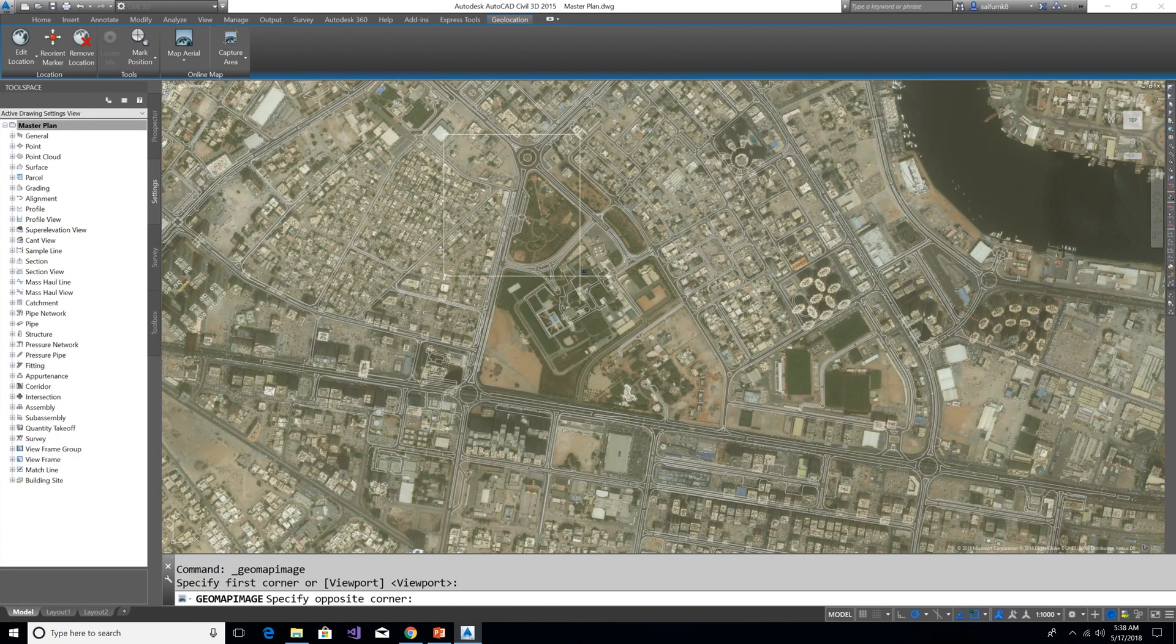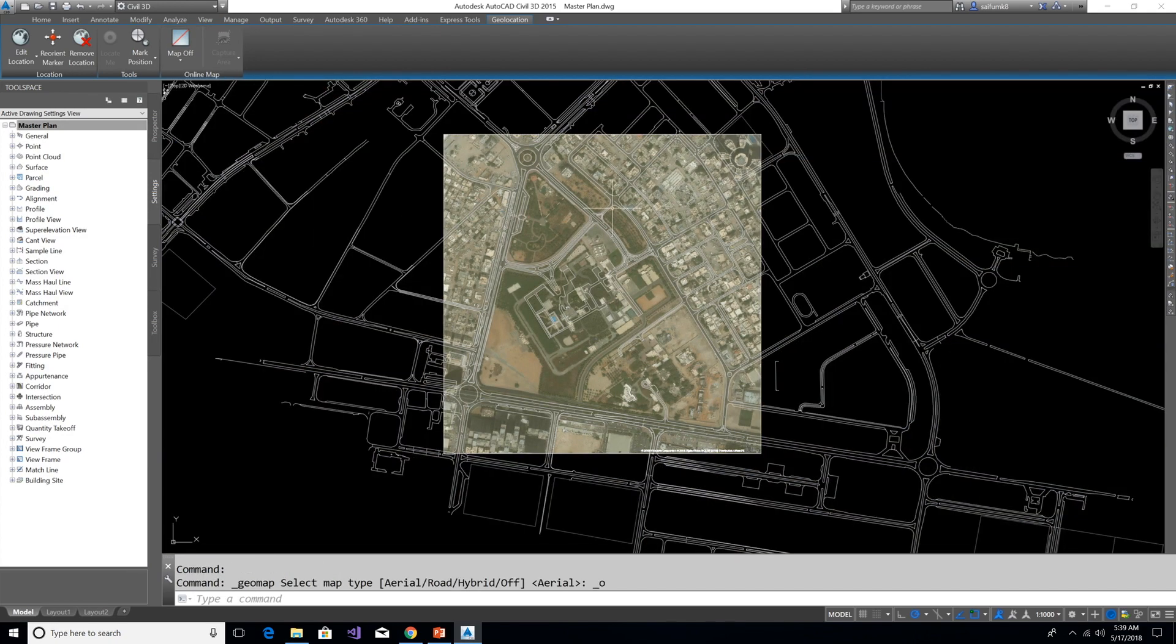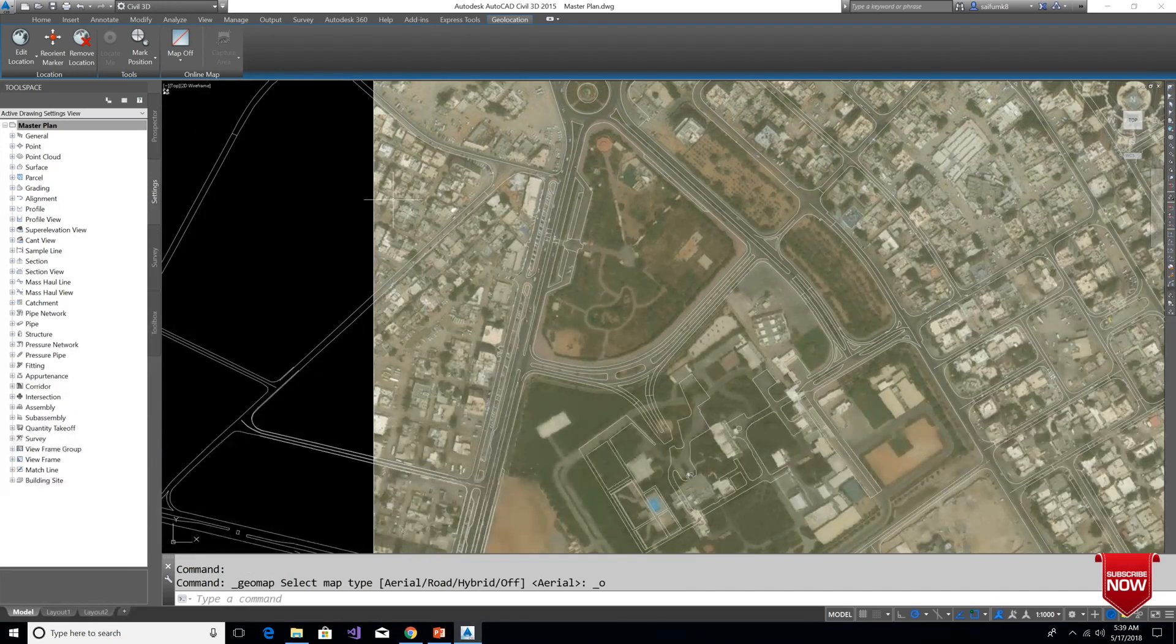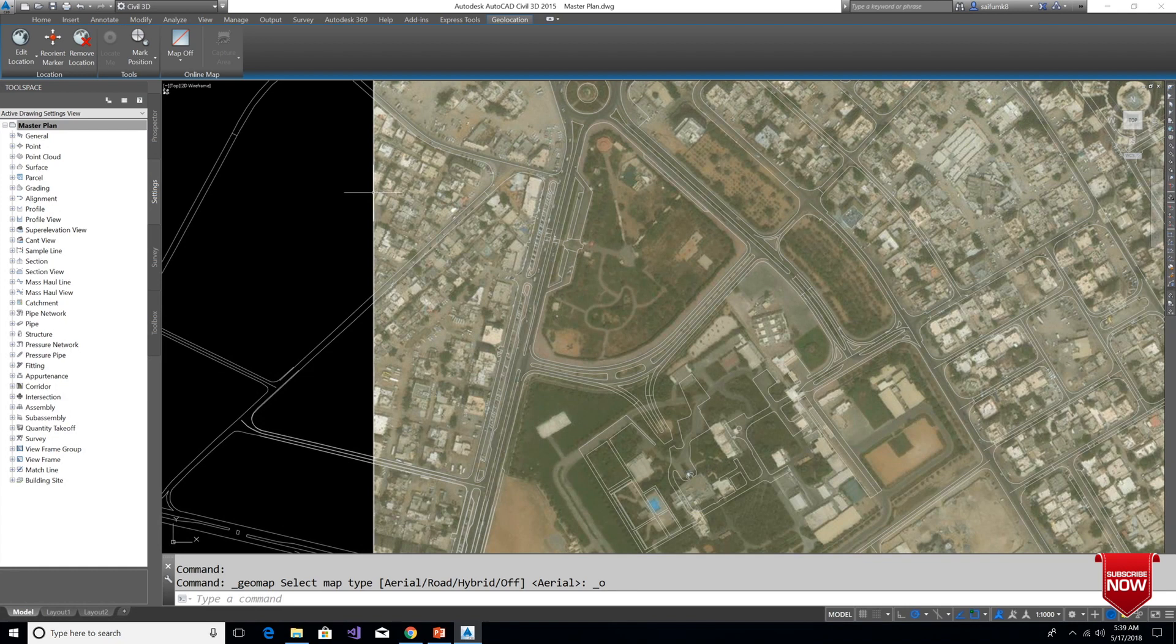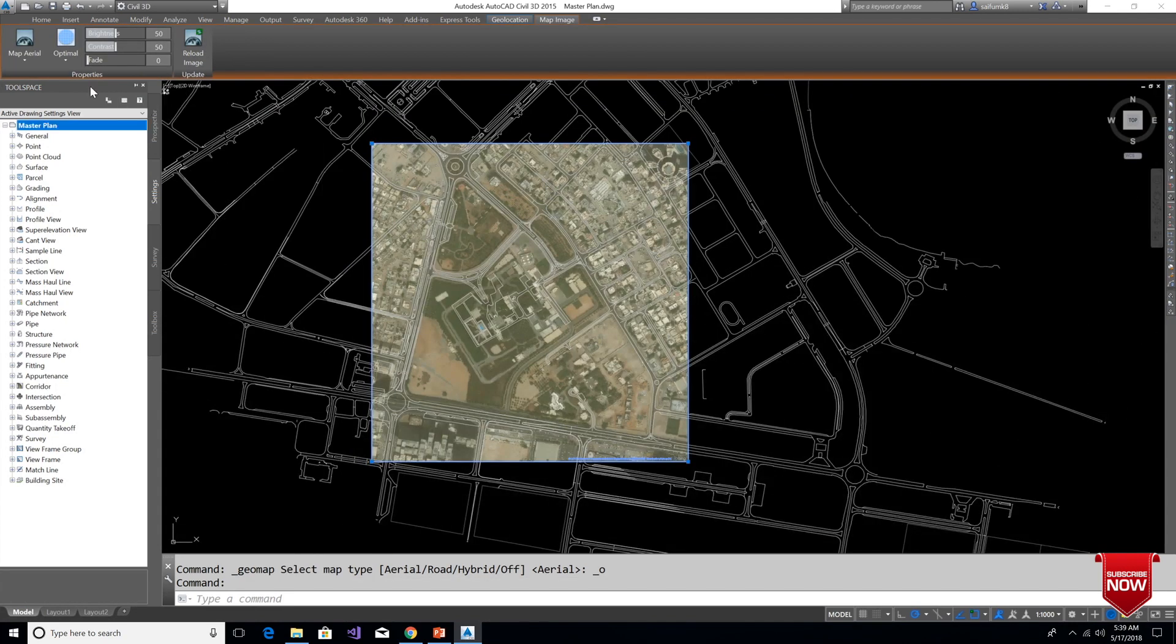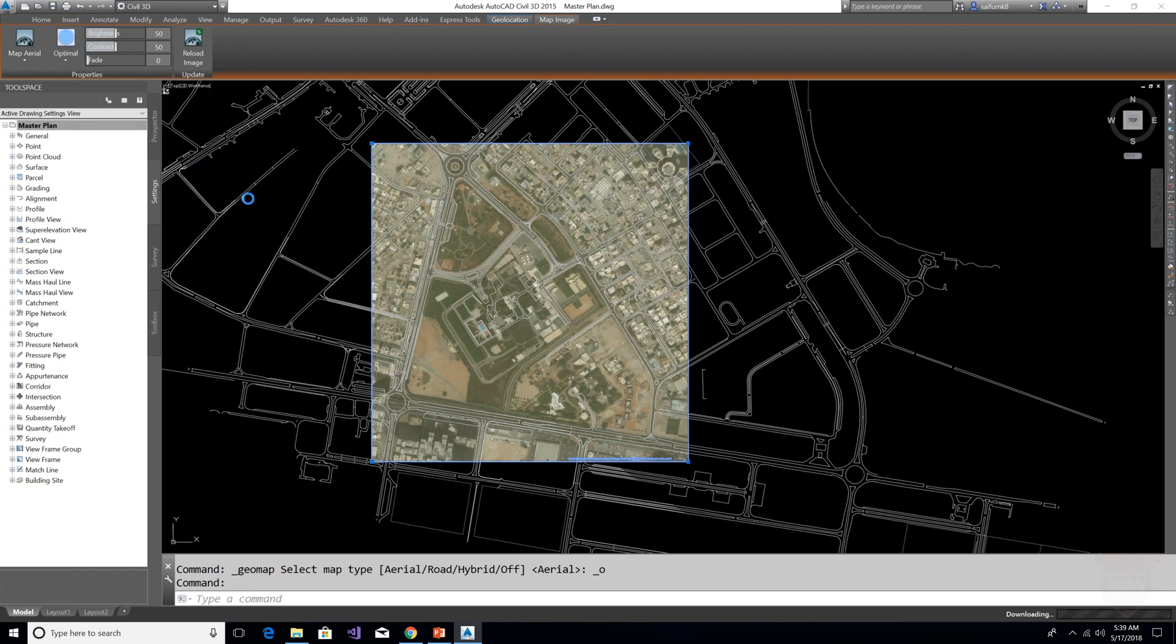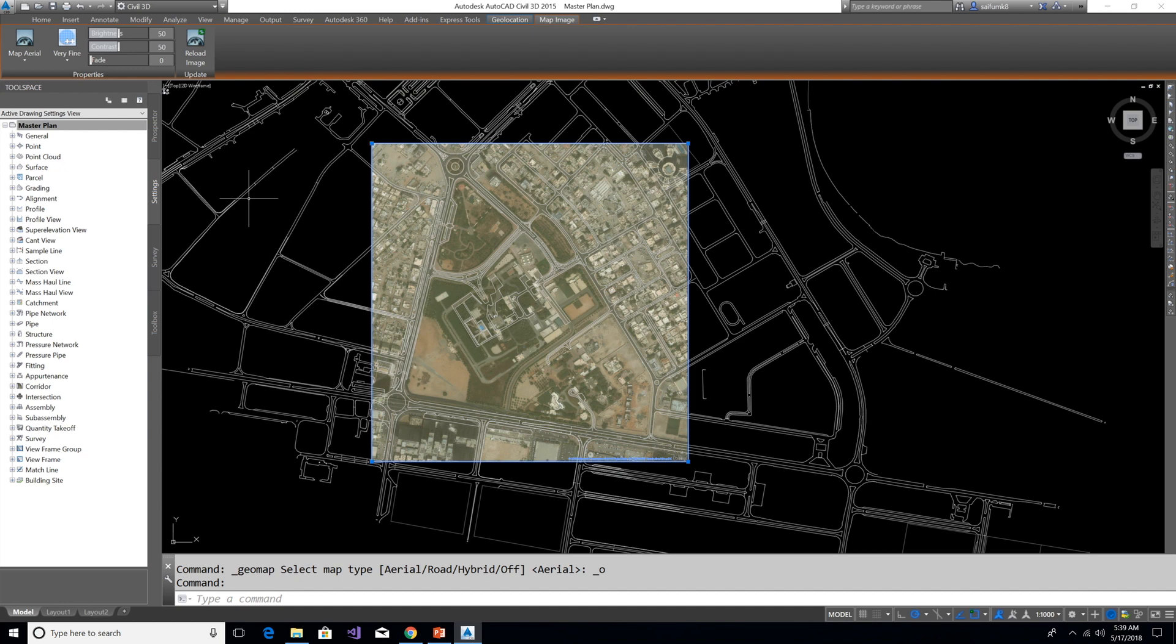We can give maximum quality for the captured map area. Select the map and change Optimal to Very Fine. We can do stretch and move with this captured aerial map. I'm covering this with next session, that aerial map for non-coordinated drawing by using AutoCAD, so please continue watching this video.